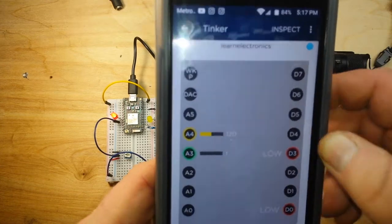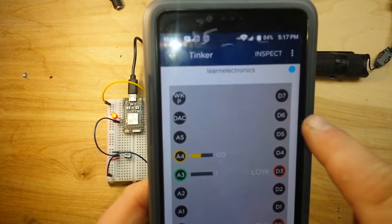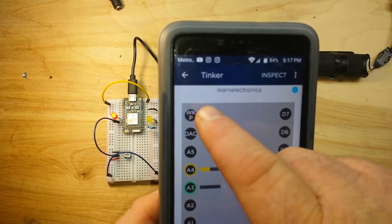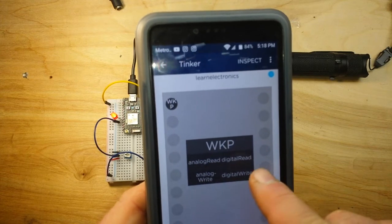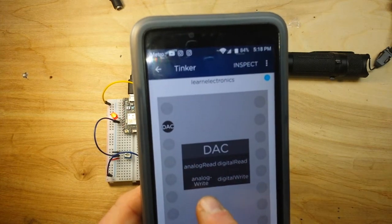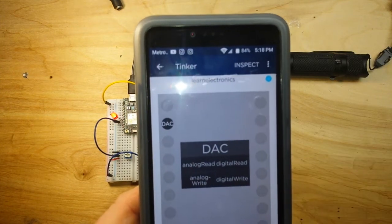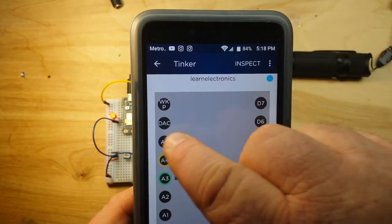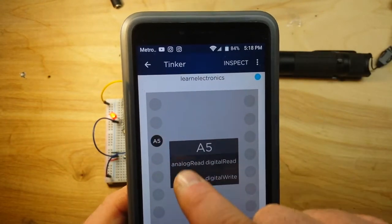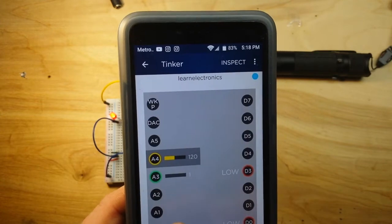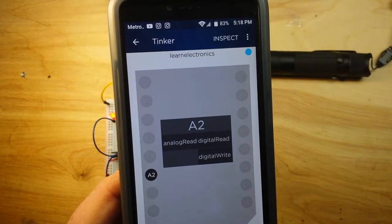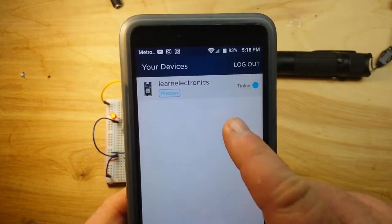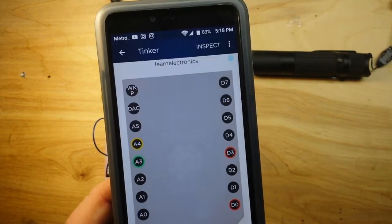So let's take a look at the board here. You see all your different pins — if you touch one, it'll tell you what it's capable of: digital read, digital write. Over here we have the WKP — analog read, digital write, analog write. We have our DAC — analog read, analog write, digital read, digital write. A5 supports analog and digital. A4 is already set for analog. A2 can do analog read, digital write, digital read. And that's about it — all controlled just by touching this, selecting your particular Photon, and picking a pin.